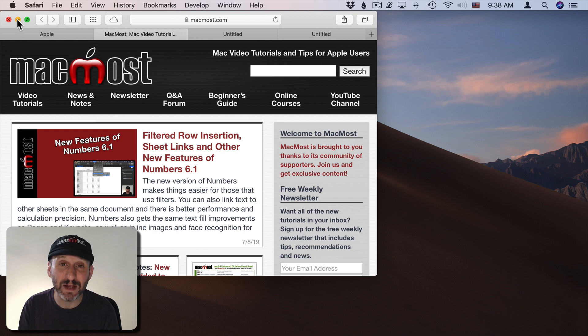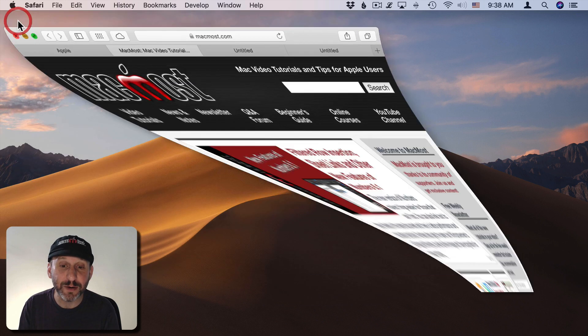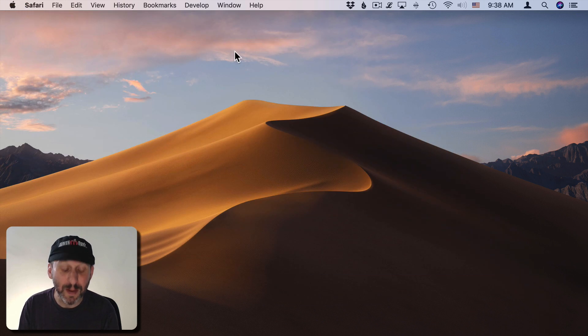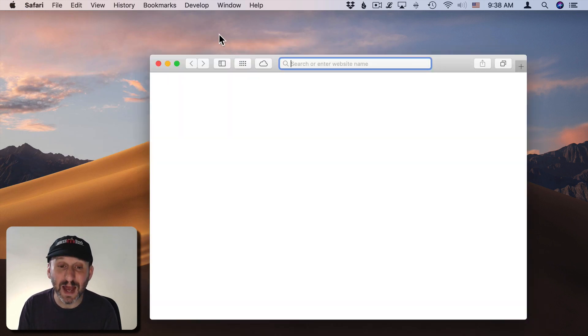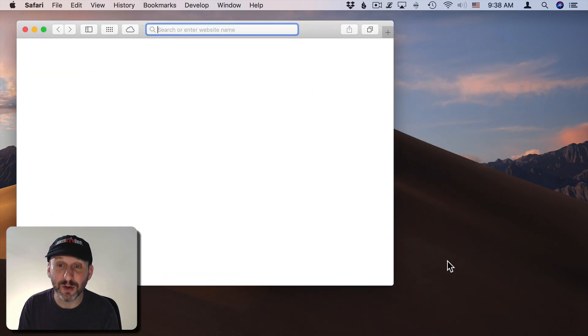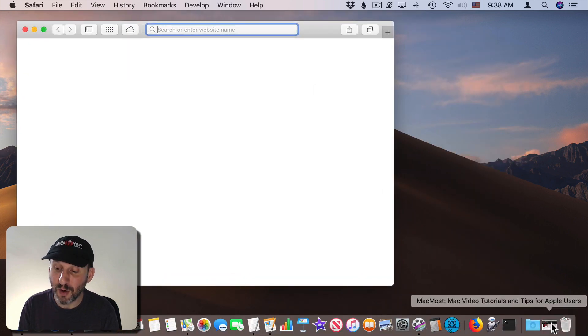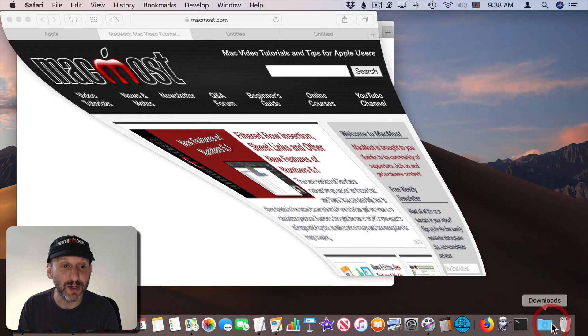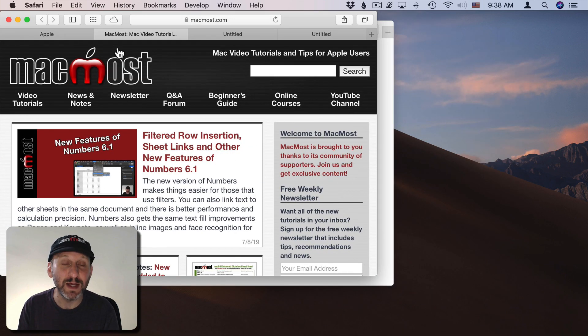Minimizing doesn't give you any advantage over that except perhaps cluttering up your Dock or maybe even completely forgetting that you've got this other window open here just minimized. It's better to just hide and then unhide.